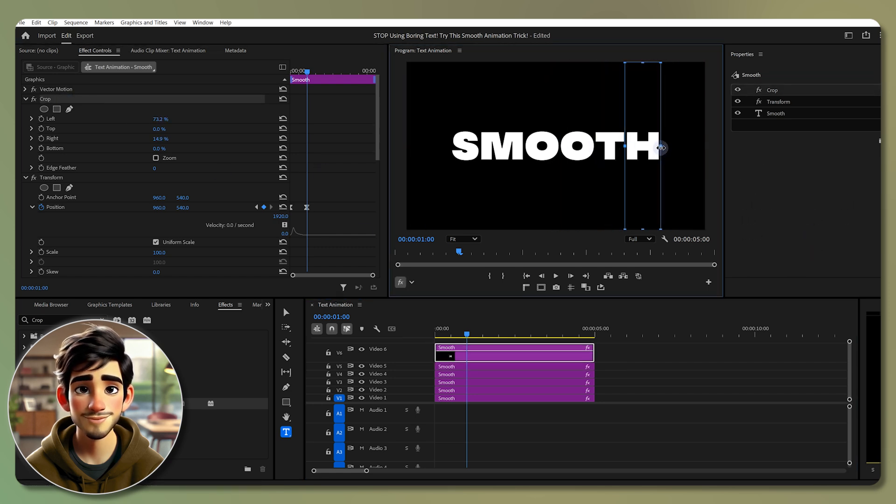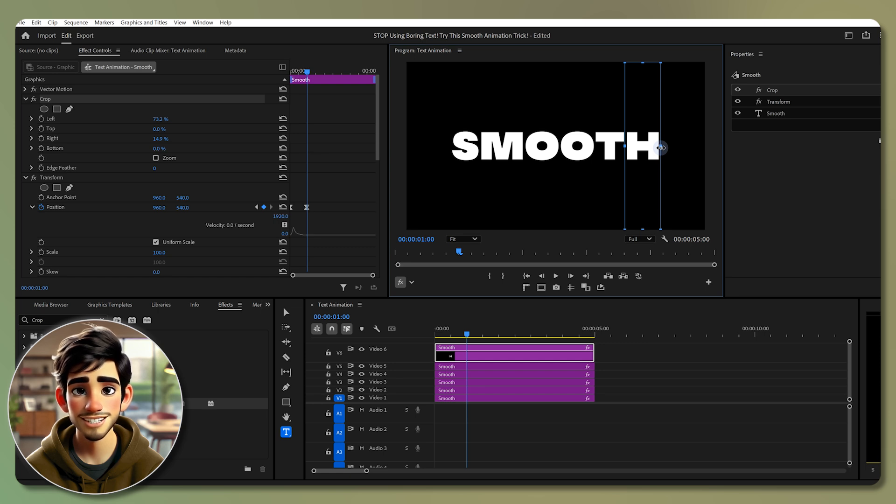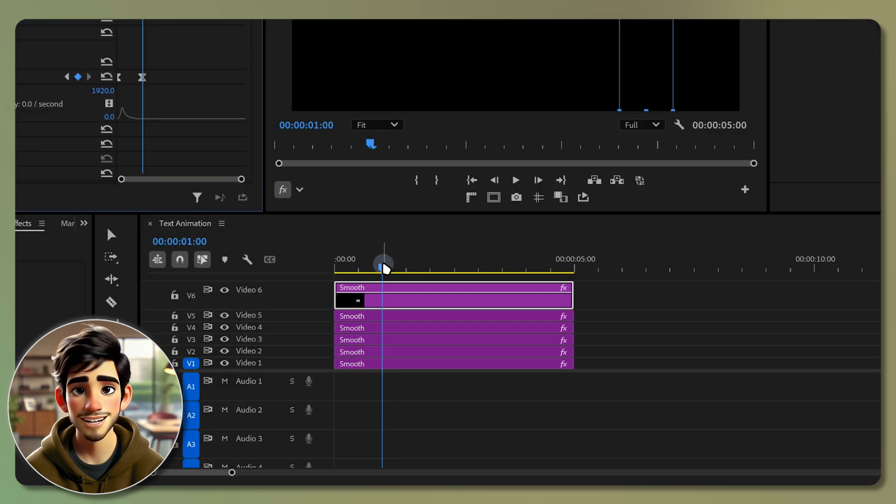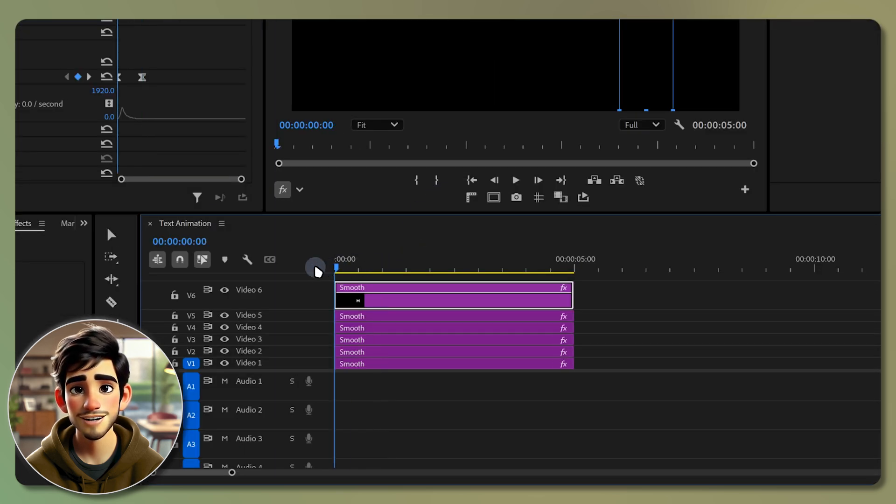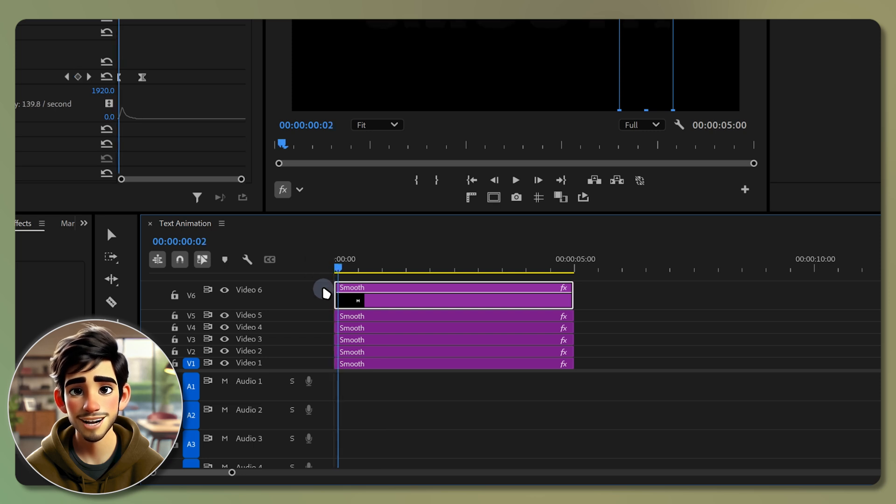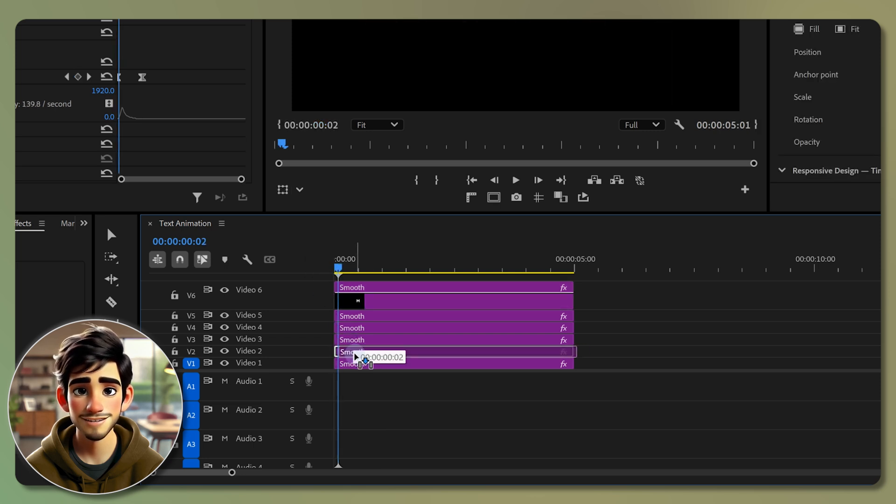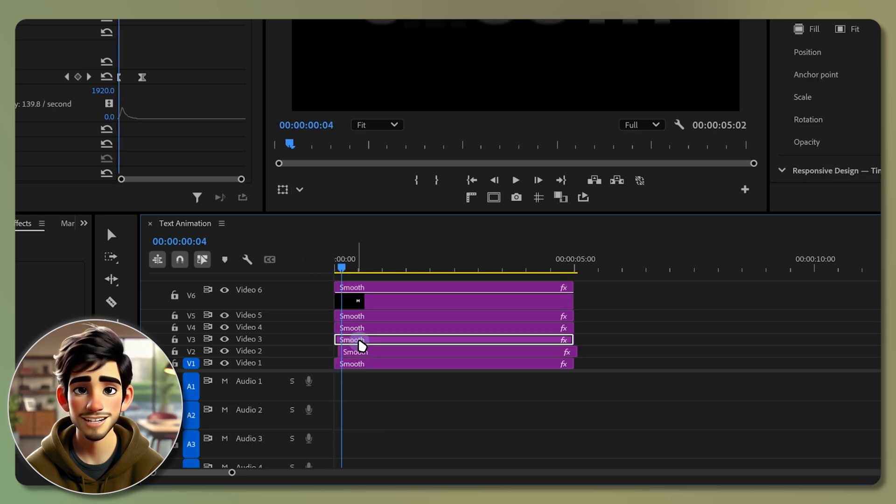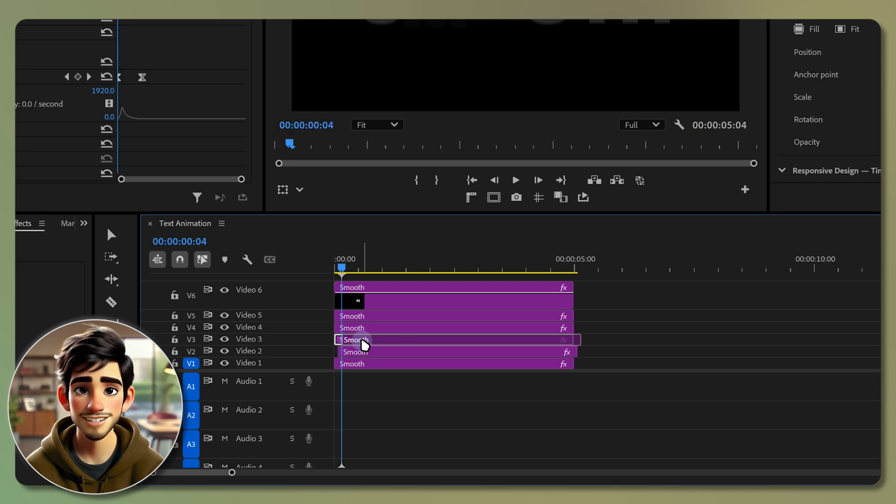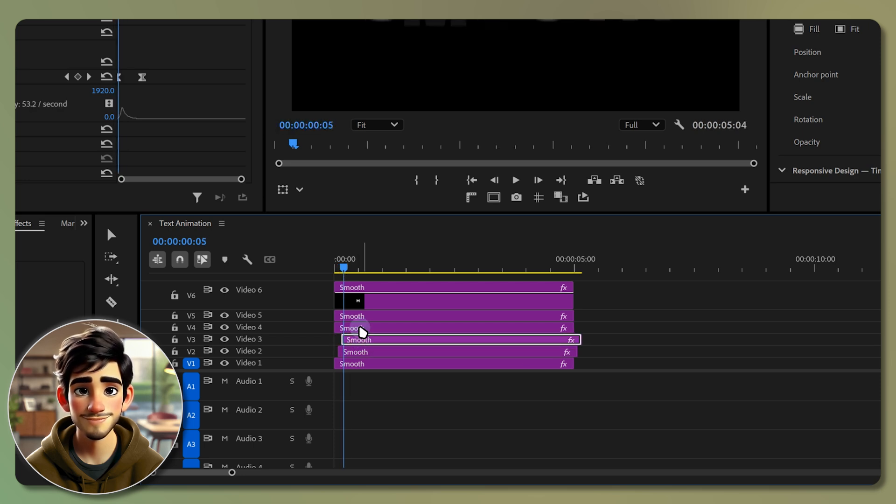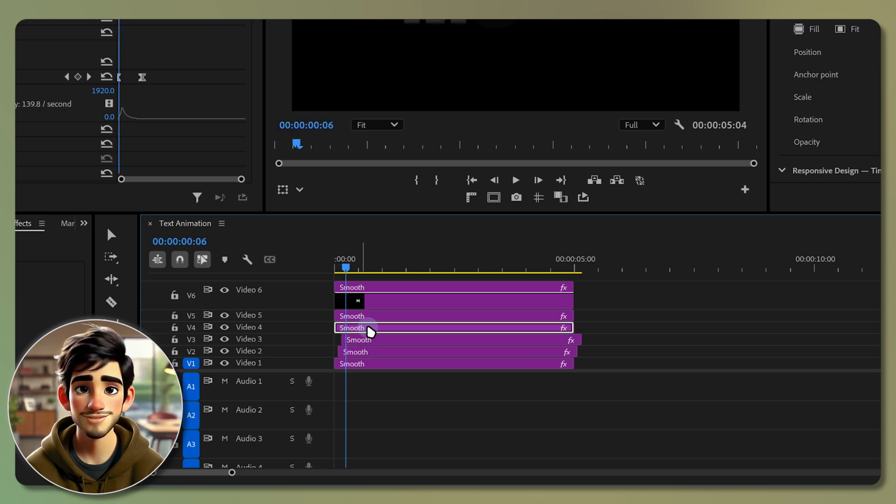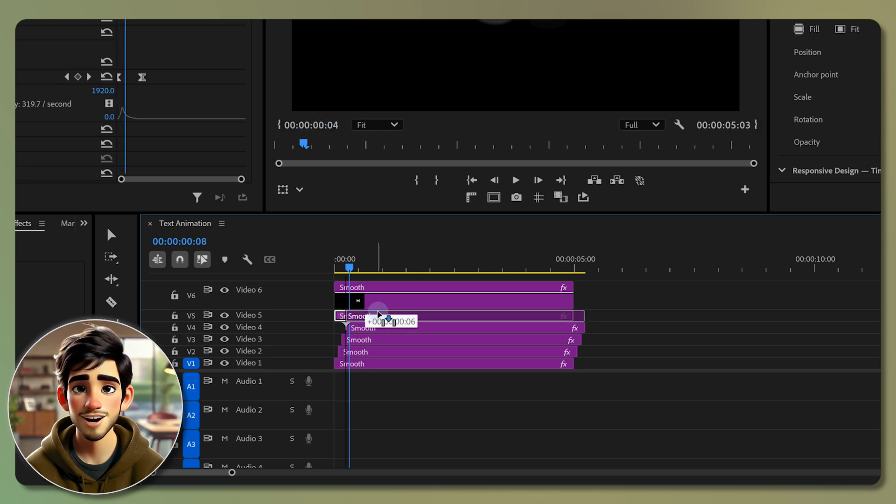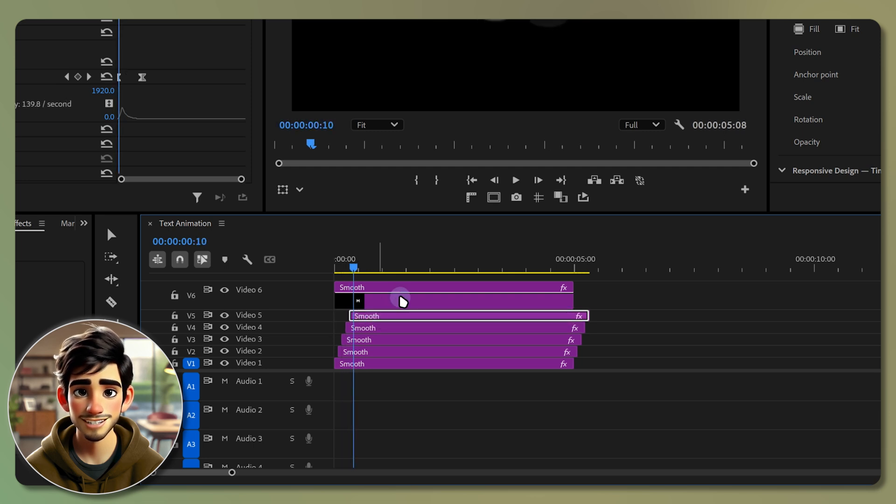Once we are done with all layers, we need to offset each letter by two frames. Move the playhead to the start, press the right arrow key twice and move the second layer. Then move two frames again and drag the next layer forward. Keep repeating these steps, move two frames then move the layer, until all layers are offset correctly.